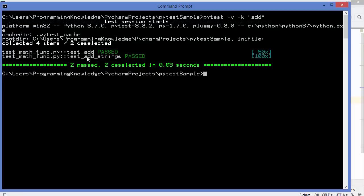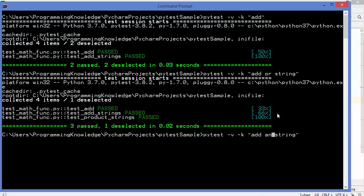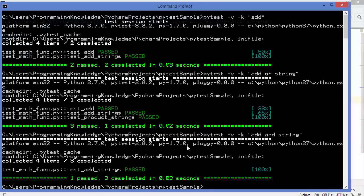You can also use 'or' in the -k expression — for example 'add or string' — which runs all tests containing either 'add' or 'string'. Three tests fulfill this condition and the remaining one is deselected. You can also use 'and' instead of 'or', which runs only those tests containing both 'add' and 'string', leaving just one matching test and deselecting the other three.